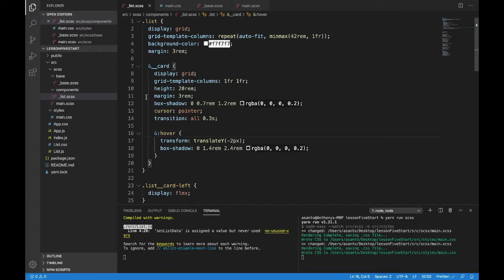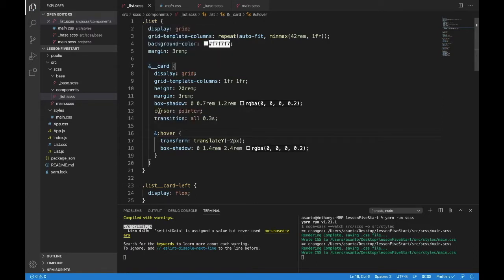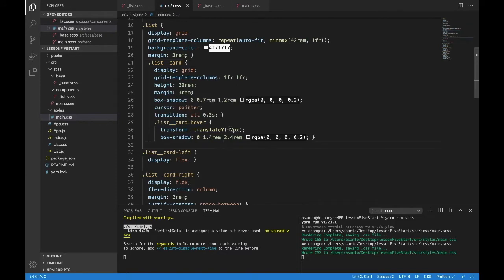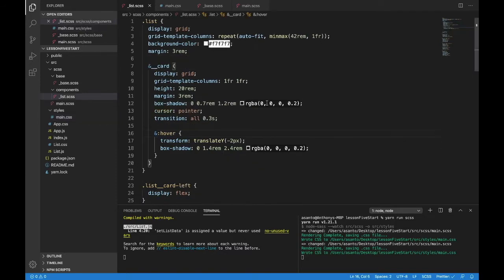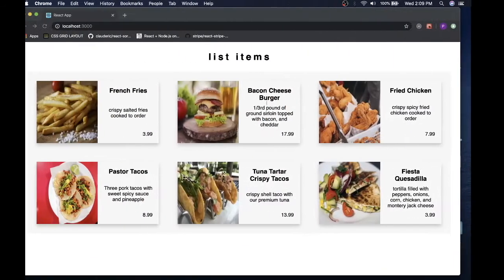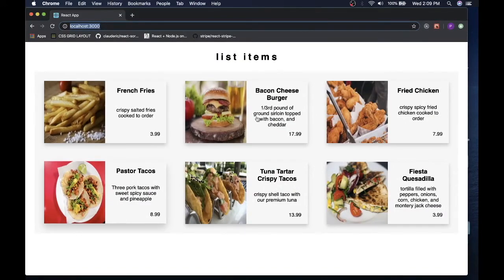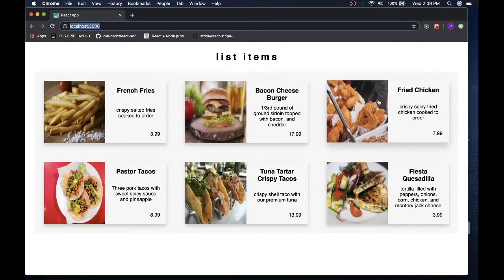And we could see that we're now at the third level where this ampersand refers to list and this ampersand refers to list underscore underscore card. We should be able to see that in the main dot CSS as well. Here's our list, the list card, our list card hover. So it's all being compiled correctly because we're writing it perfectly. Let's take a look at our app, make sure we're writing it well. We definitely are. It looks the same.